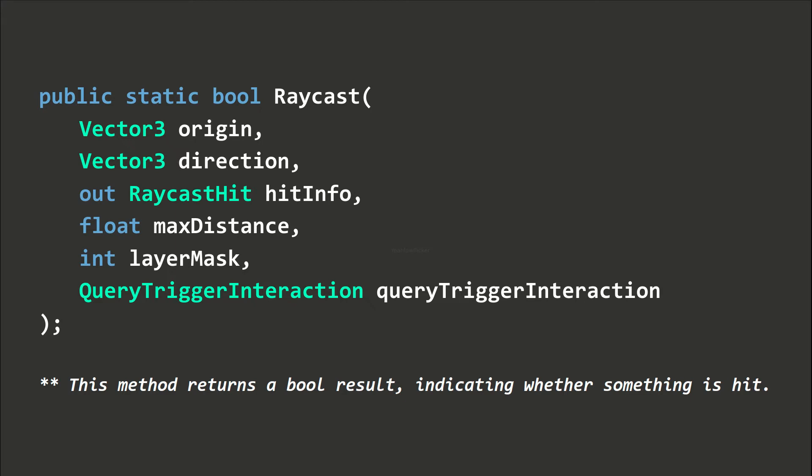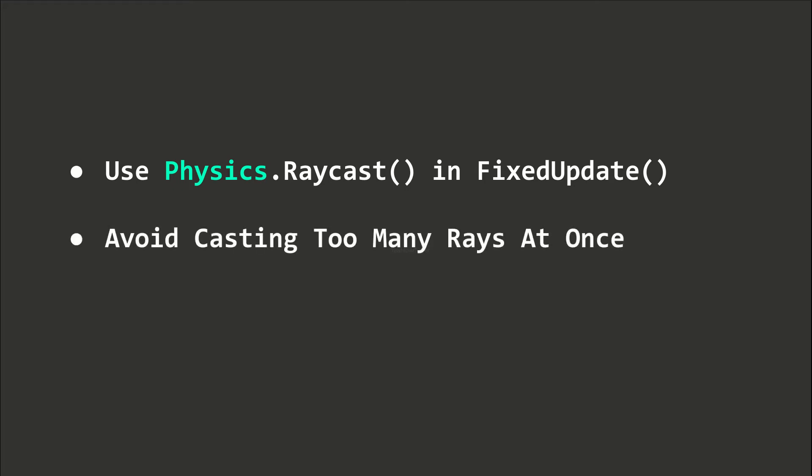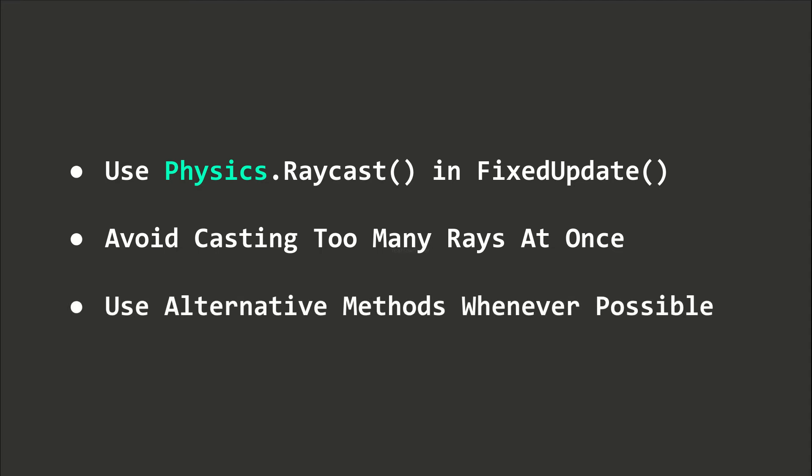Objects with the ignore raycast layer applied will be skipped by the raycast. We usually use the raycast method in the FixedUpdate method, as it is a physics-related operation. However, raycasts cost quite a lot of performance, so it is recommended to use alternative methods over raycasting whenever possible.